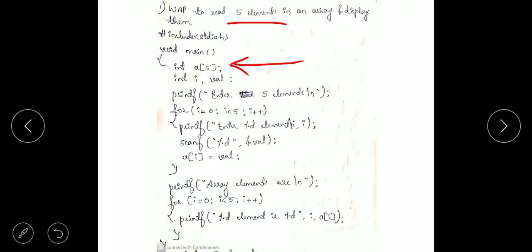The user will have to enter the 5 elements continuously, so we have to use a for loop because in a continuous manner he has to enter the input. Instead of writing scanf 5 times, we can use a for loop — that is the purpose of loops. We do not have to repeat things. You can use a for loop, while loop, or do-while loop, whichever you feel comfortable with.